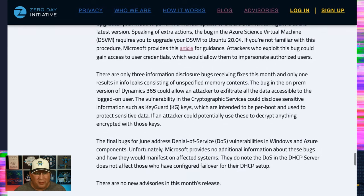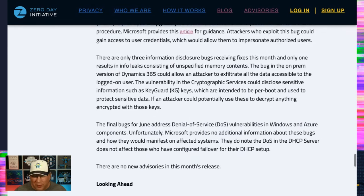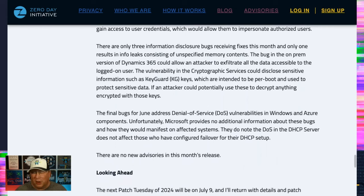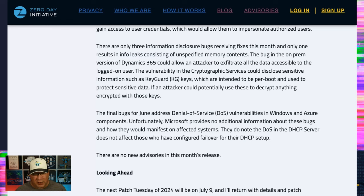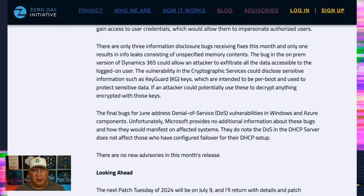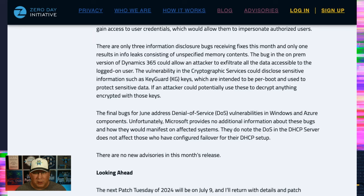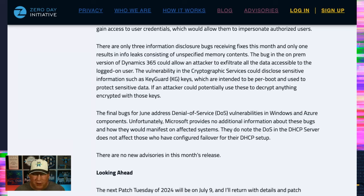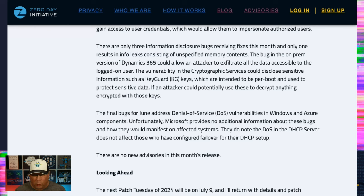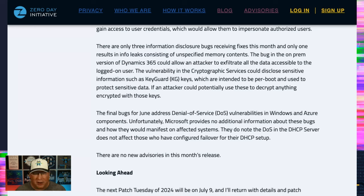And then there's three information disclosure bugs. One's random memory. That's interesting. Oh, the bug in Dynamics 365 could allow attackers to exfiltrate data. That's cool. And the bug in cryptographic services. Hey, let's take a guess. There's an information disclosure bug in cryptographic services. What could you disclose? Well, cryptographic secrets. There you go. Specifically it's in key guard keys, which are usually very hard to persist. Meaning that they're generally one use only, but that's about it. So, you know, nothing exciting.